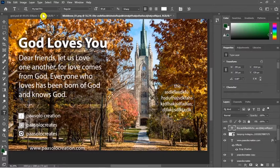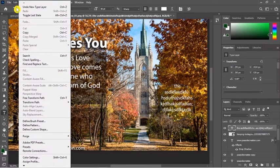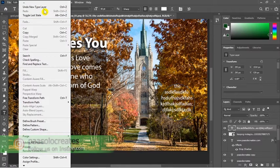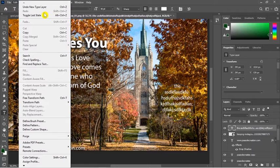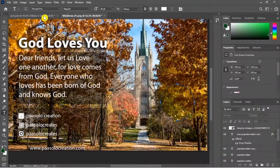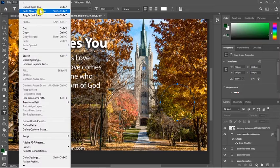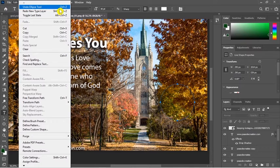To step back in Photoshop or to undo in Photoshop, go to Edit and toggle the last state — it will undo for us. You can see the shortcut is Alt+Ctrl+Z, or undo with Ctrl+Z. Just click on Ctrl+Z to undo.